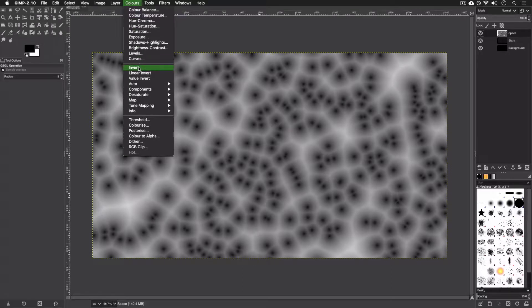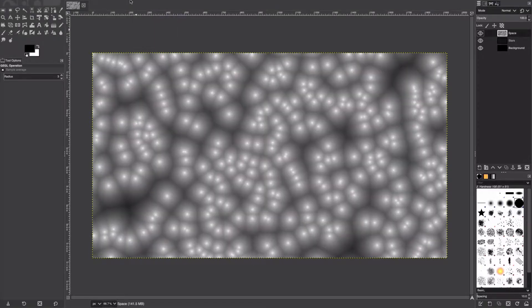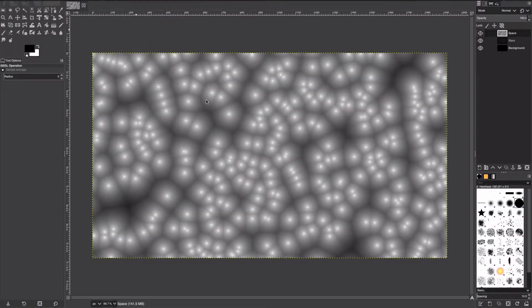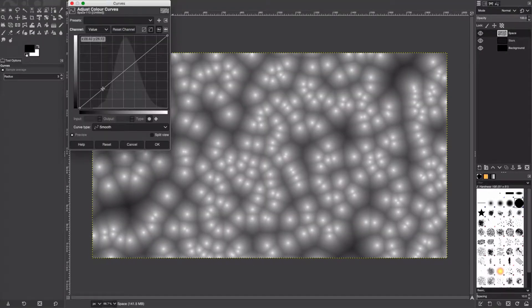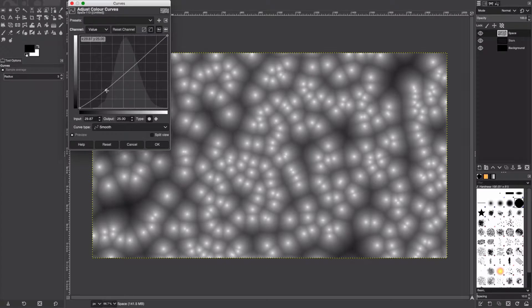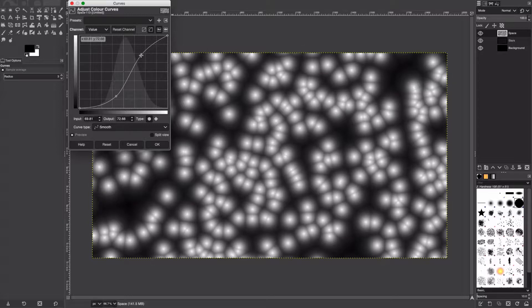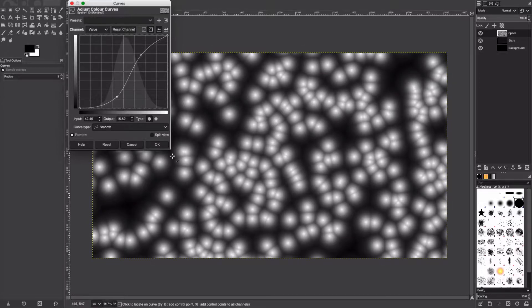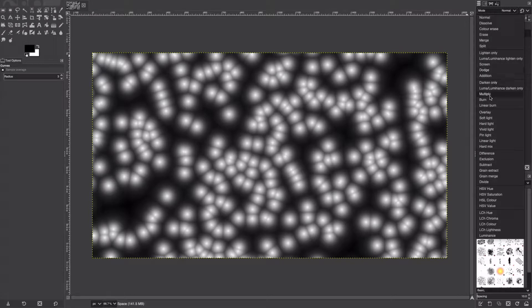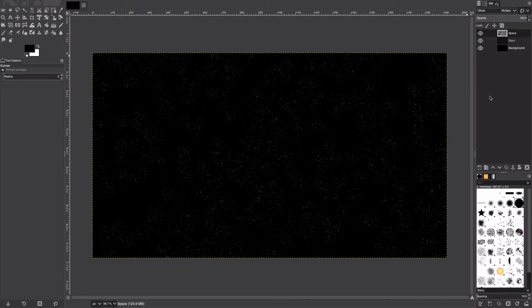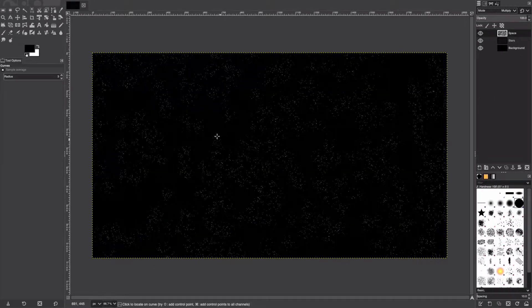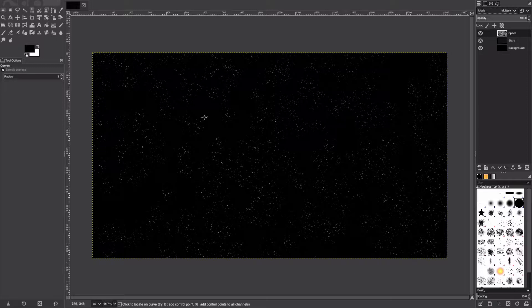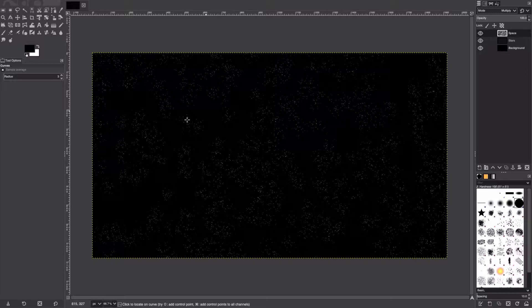We're just going to hit the seed button a couple of times. Hit OK. We're going to go to Colors, Invert, Colors, Curves, and we're just going to bring down the curves a little bit and put the contrast up as well. If we set the blending mode to Multiply, you can see that all the dark areas in this texture have now become void of stars and all the bright areas are now becoming clusters of stars.